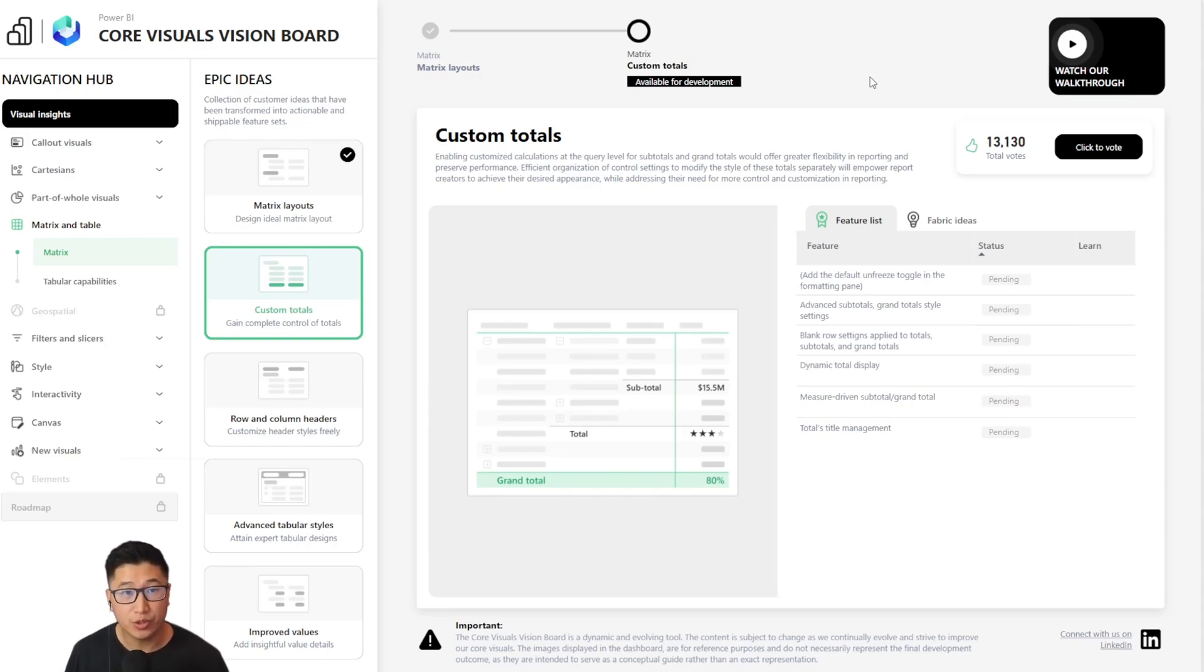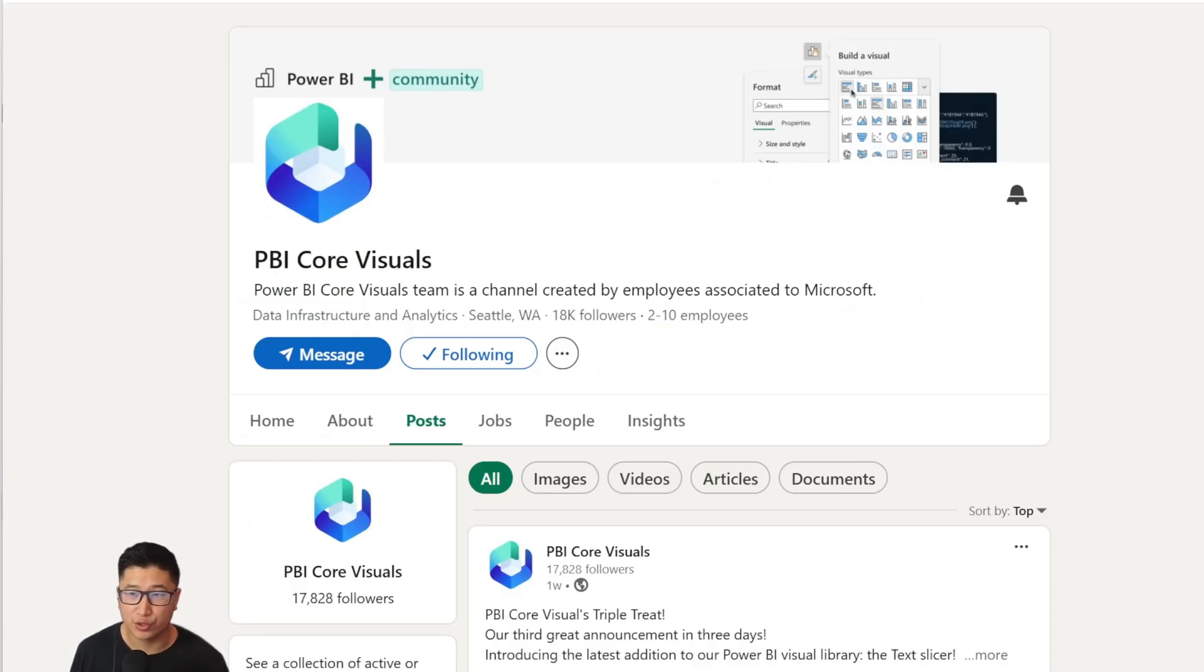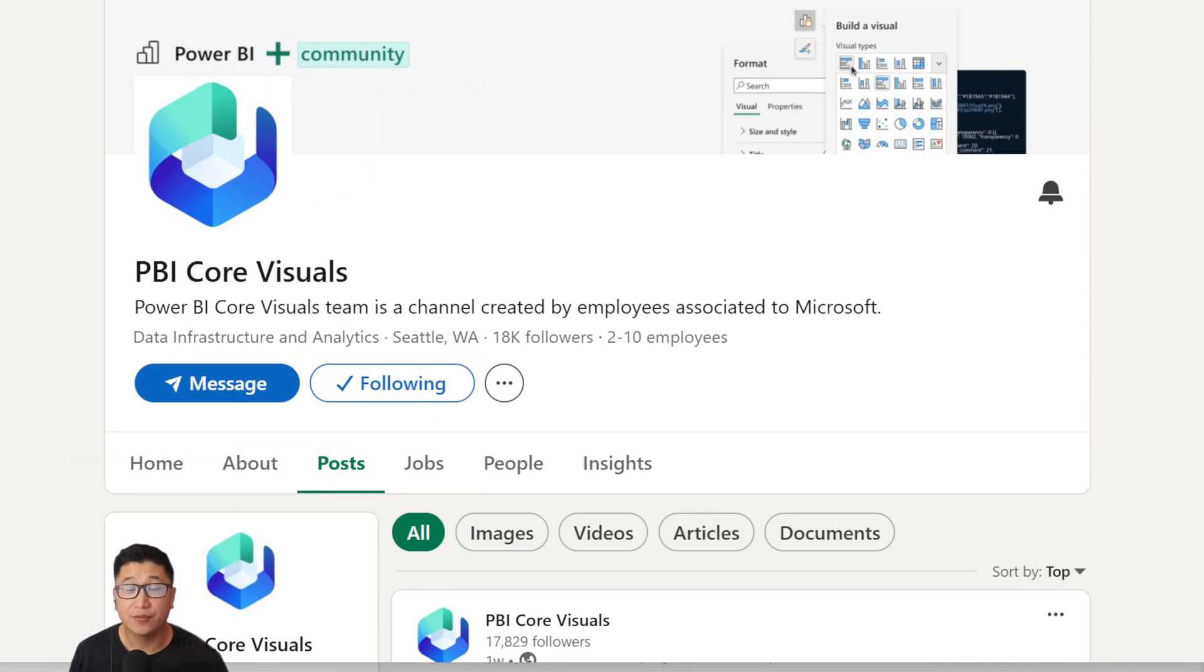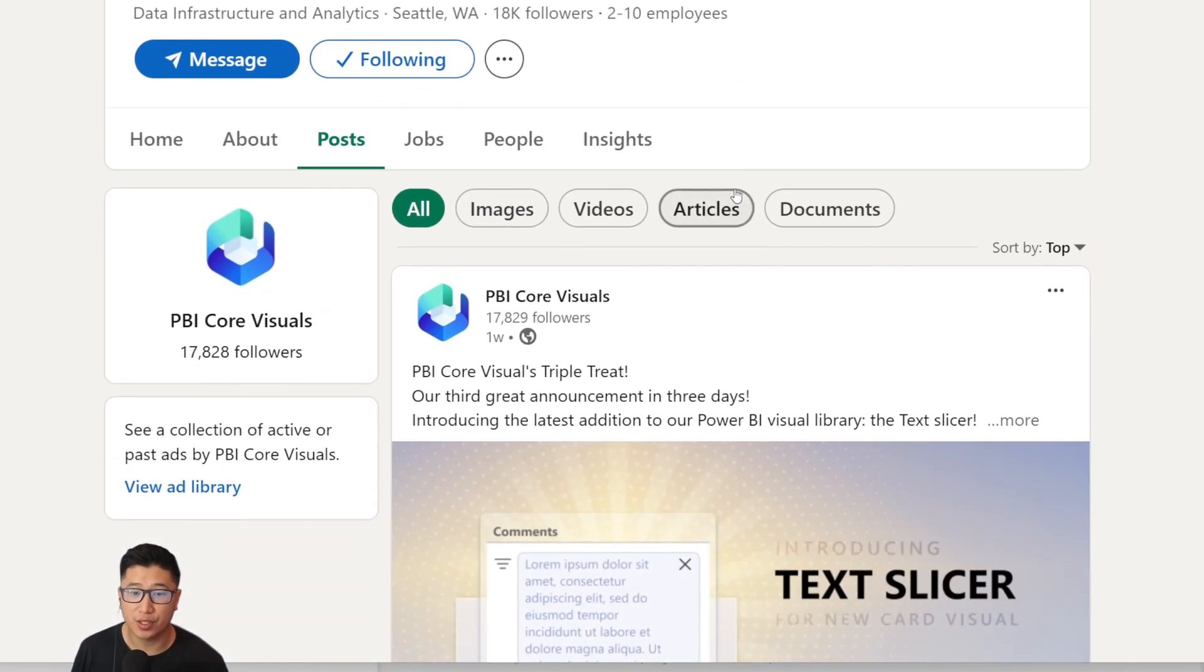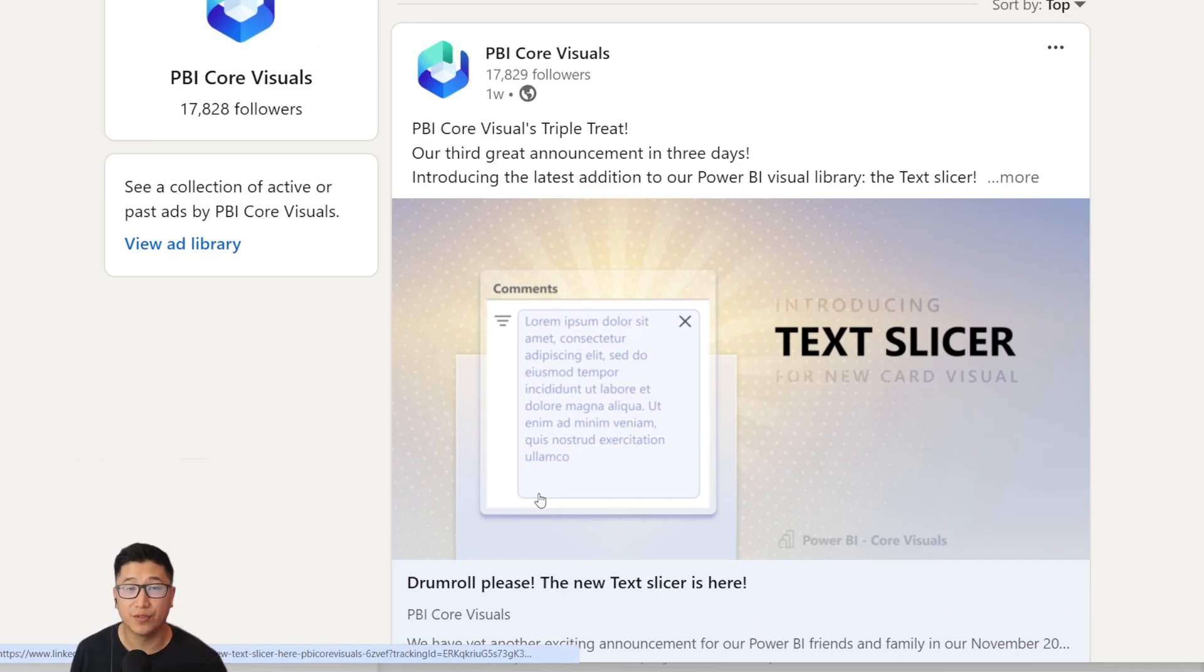Now, I'm going to leave you with one final note. If you're on LinkedIn, please use this link and you'll be navigated to the Power BI Core Visuals web page. Please consider following the team here because they do release some really interesting articles that accompany any new visualization releases.